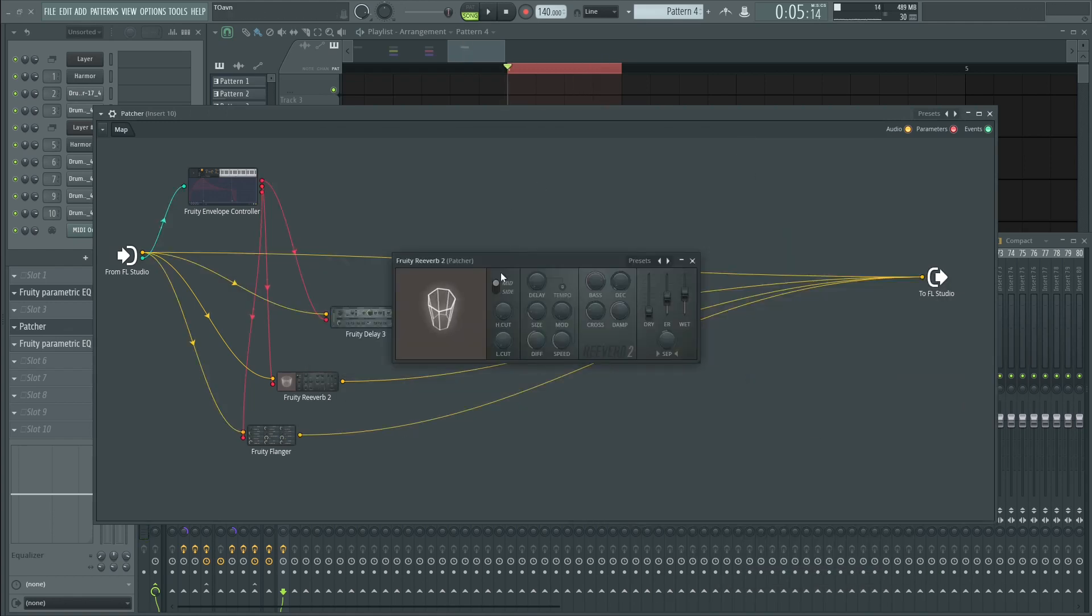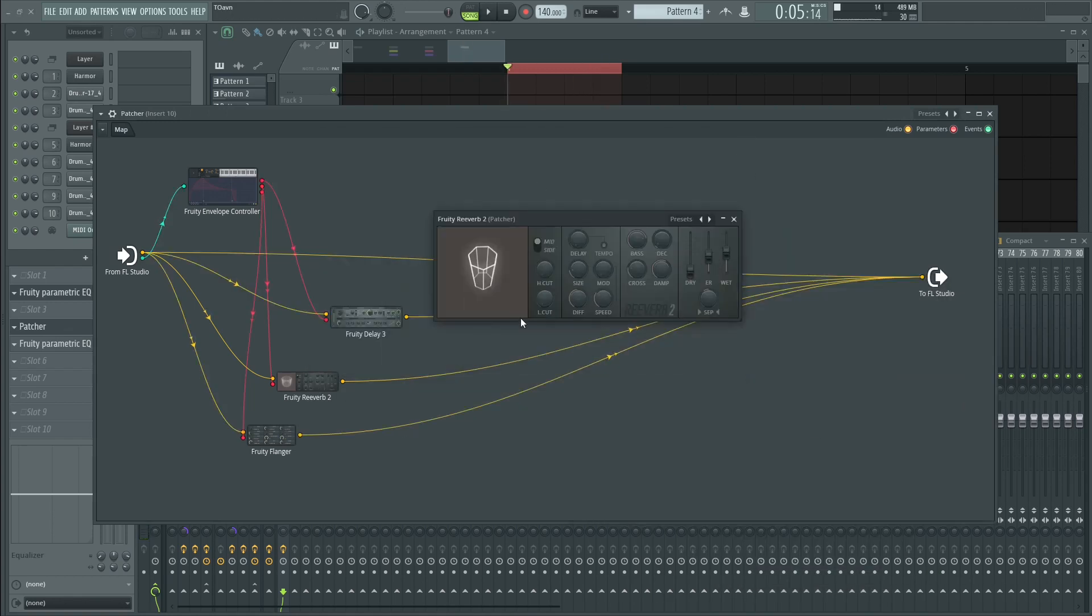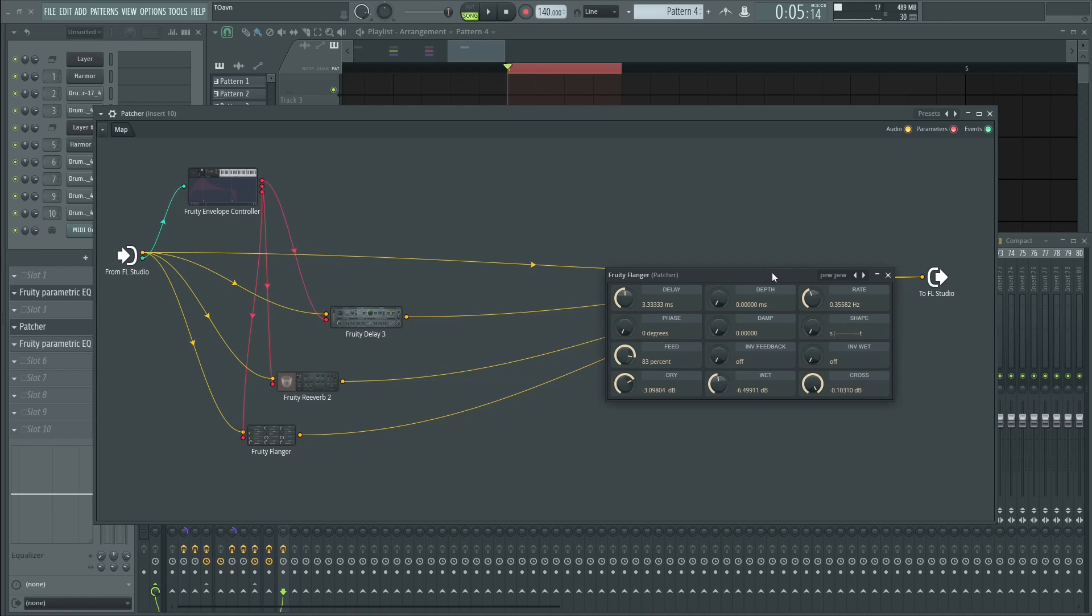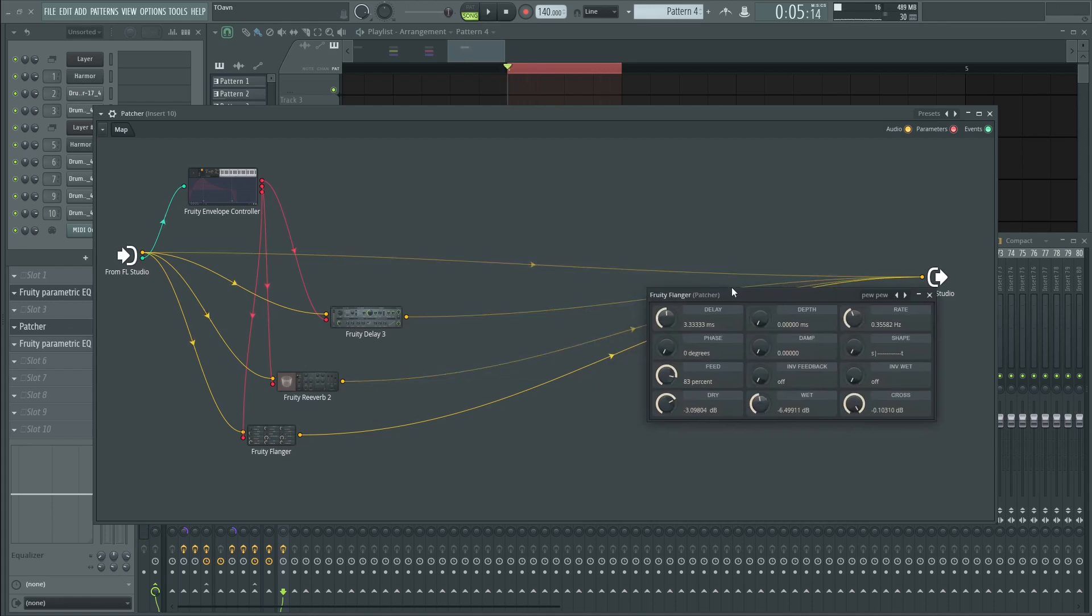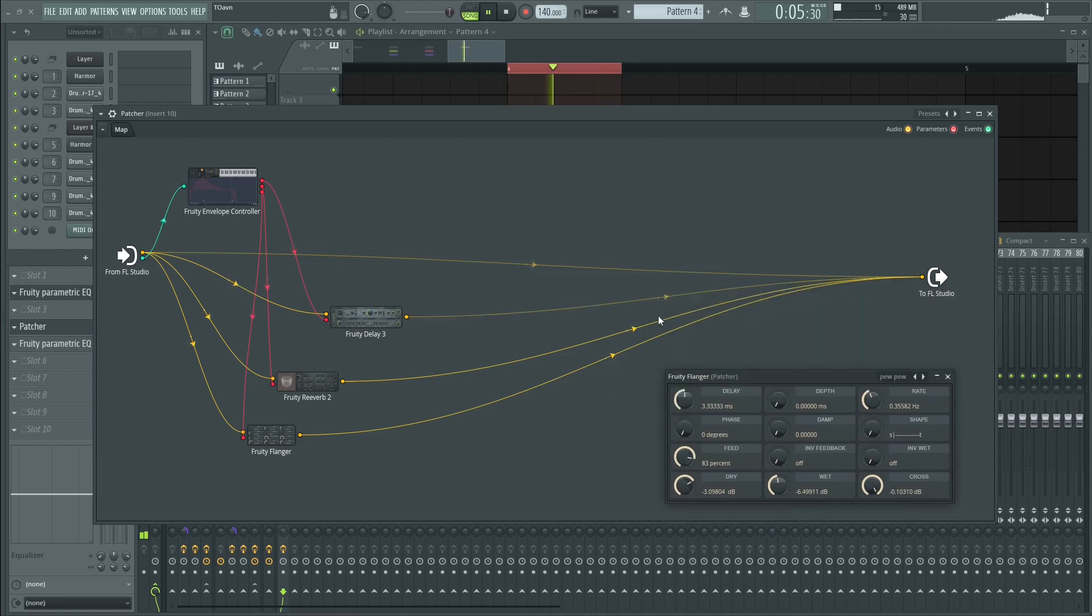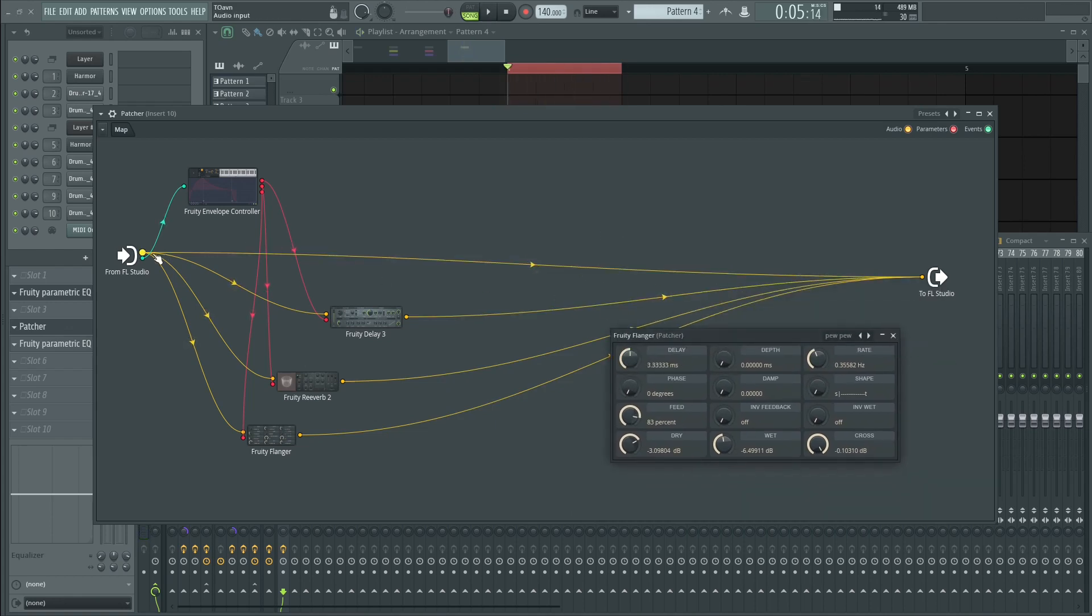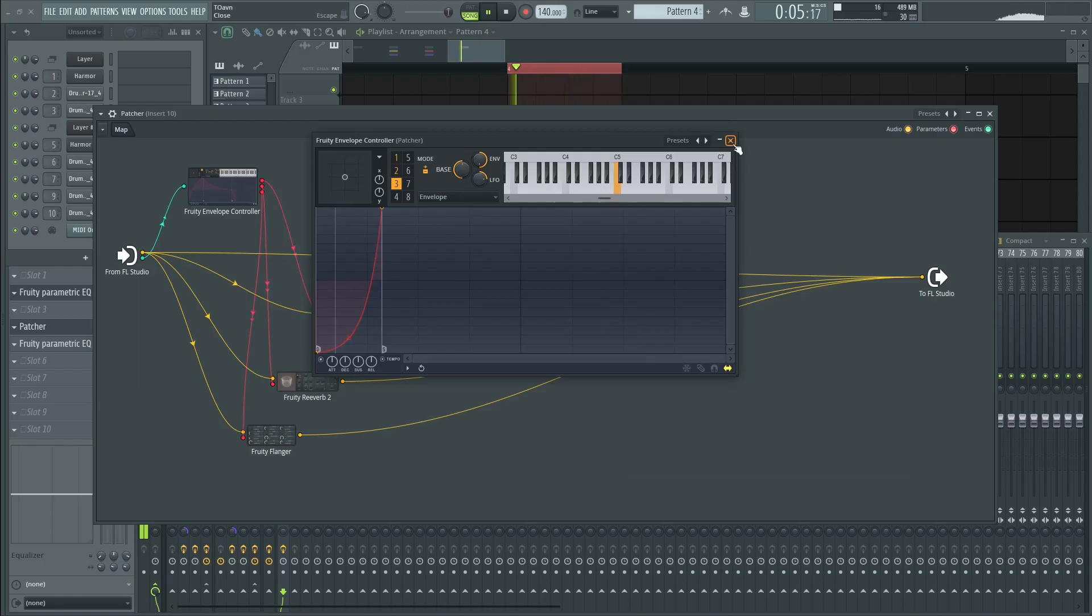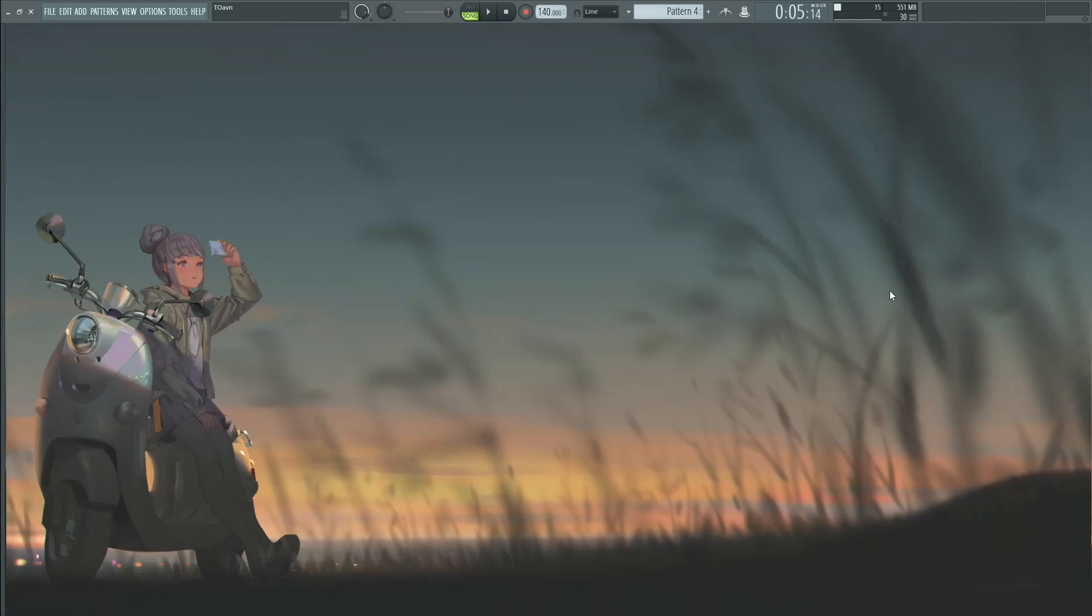And this is a weird reverb. This is a pew pew flanger that does pew pew pew sound. I kind of mix them together with the original signal. You can see here. This is the fast delay, reverb, and the flanger. And that's about it. The easiest way to make electronic drums.